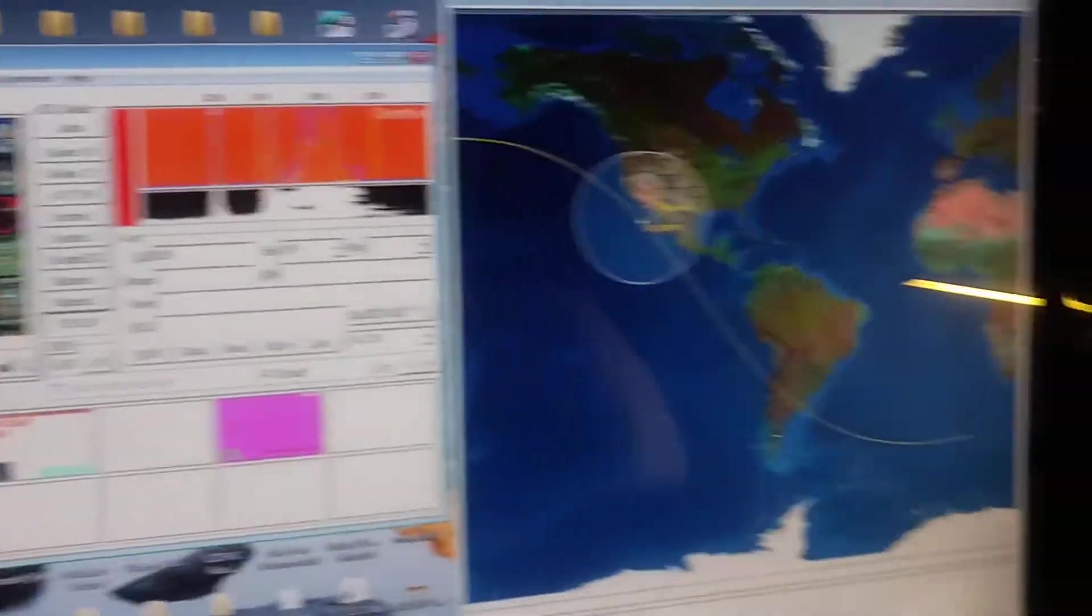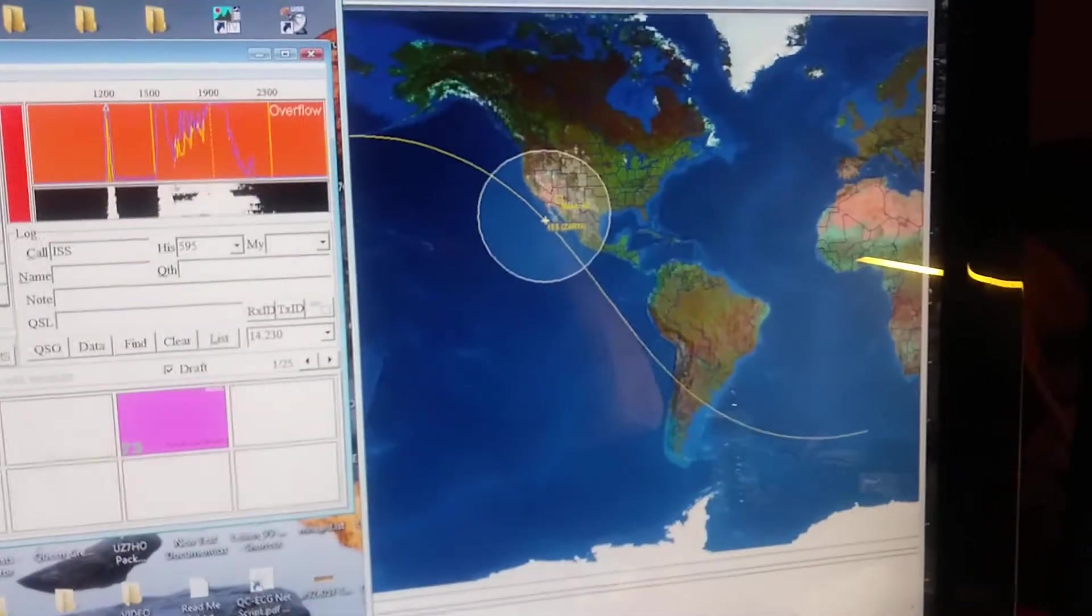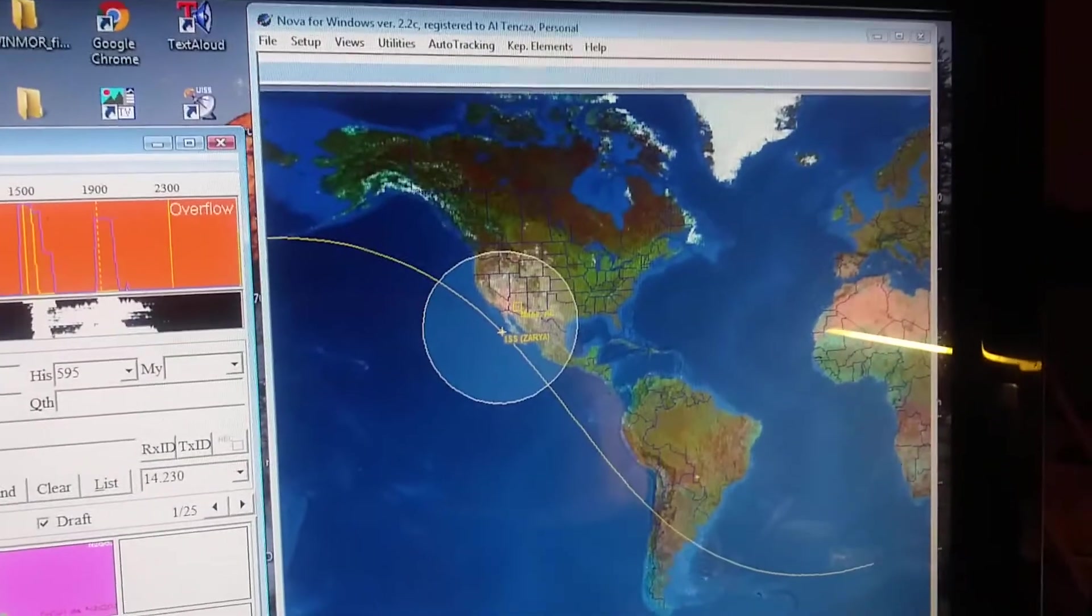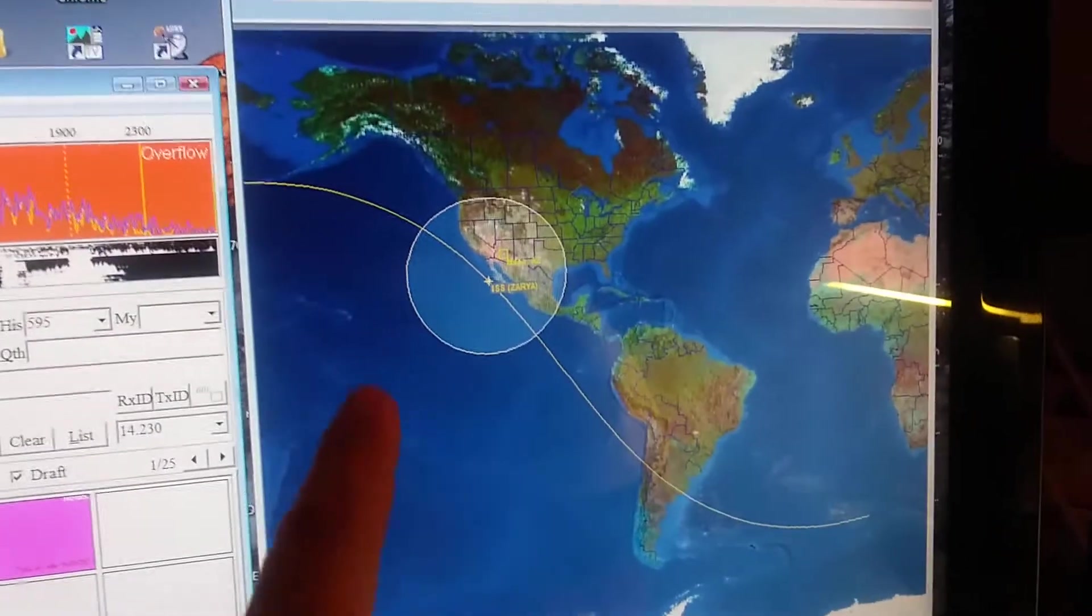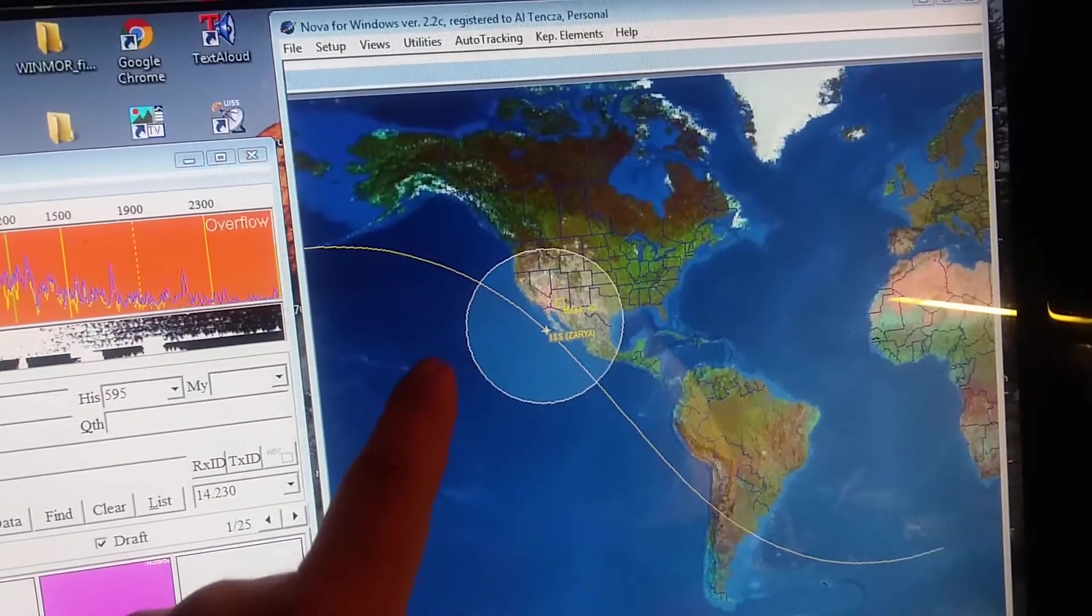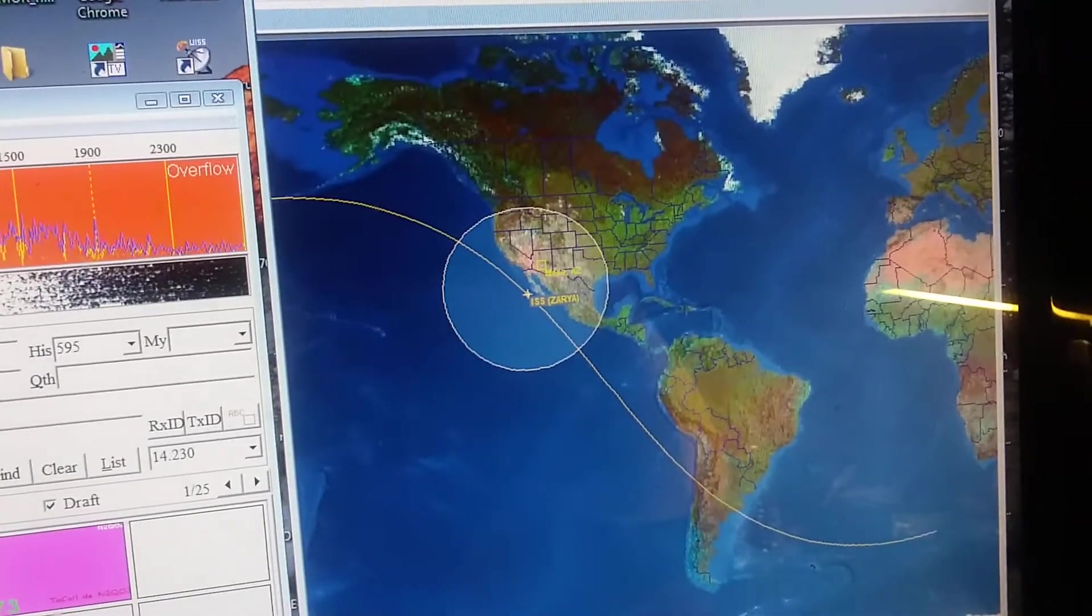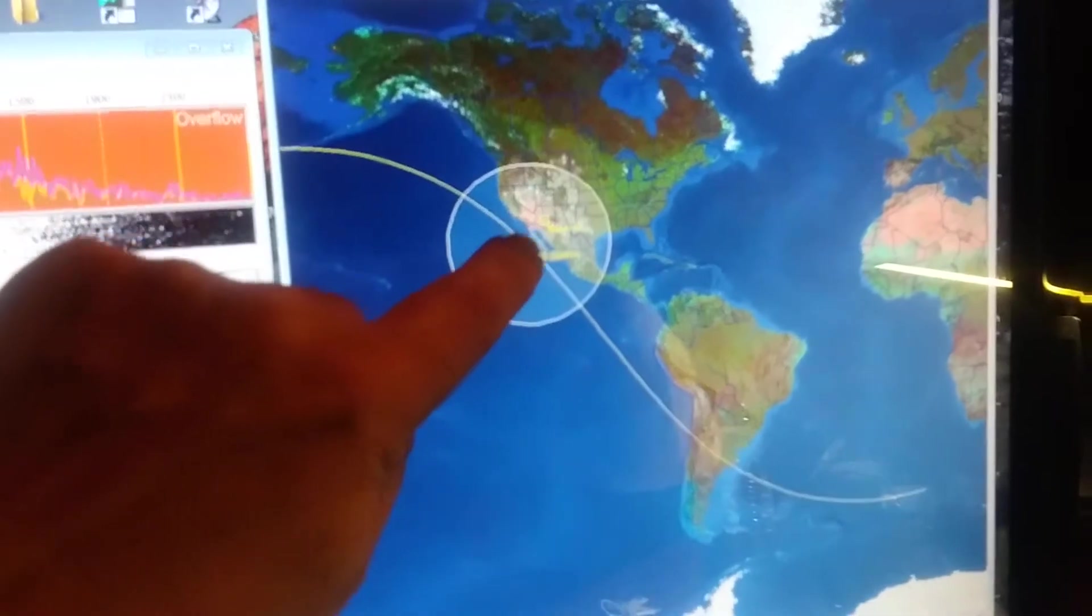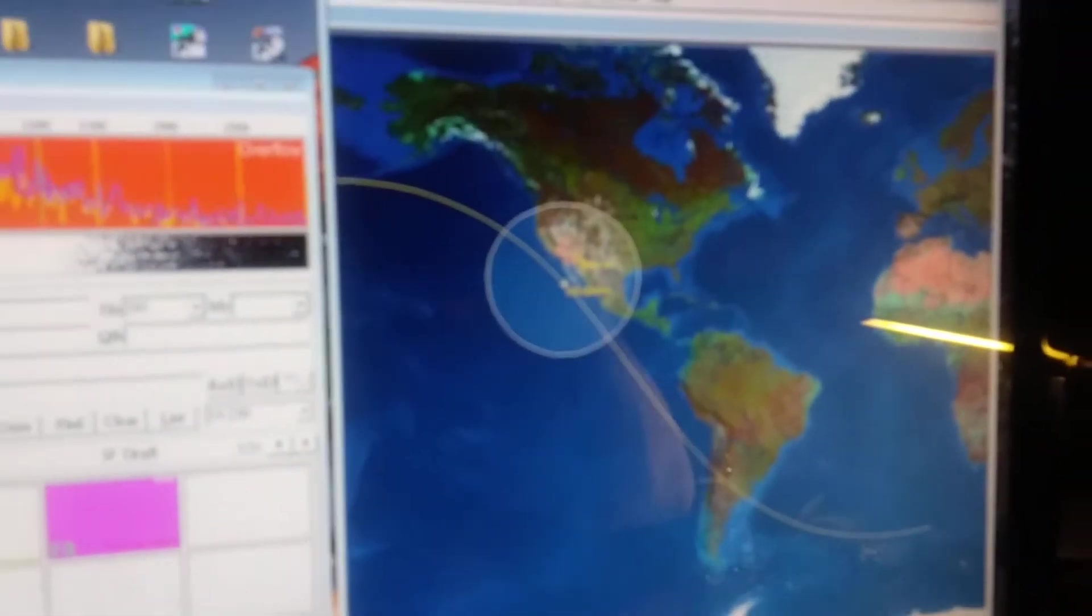This program is an orbital tracker, satellite tracker, called NOVA. It's an older program from Northern Lights. What it's showing here is the radio visibility window of the space station right now. And you can see my location, Mesa, Arizona, and you can see where the space station is right now.